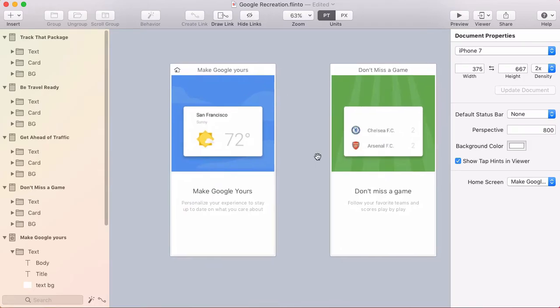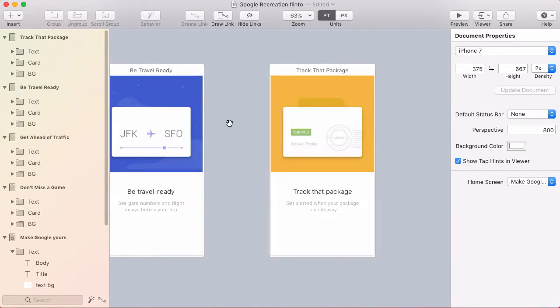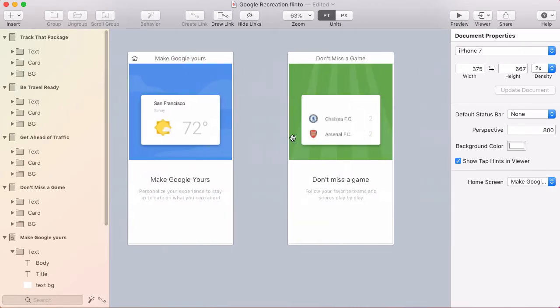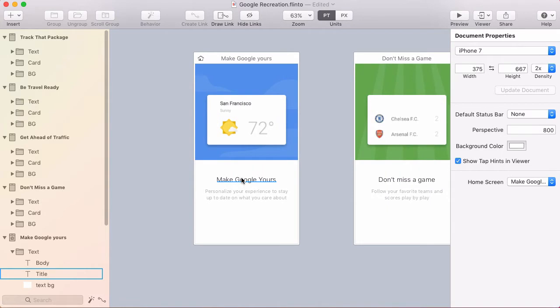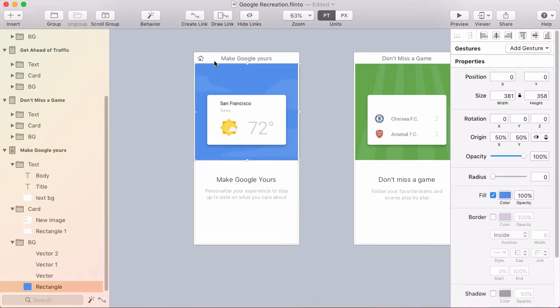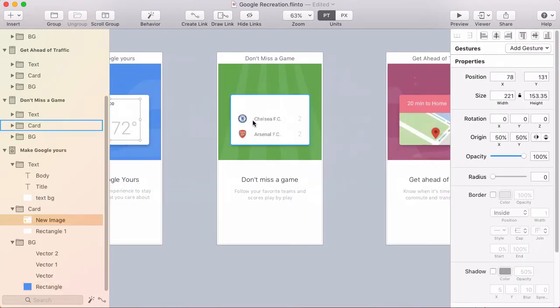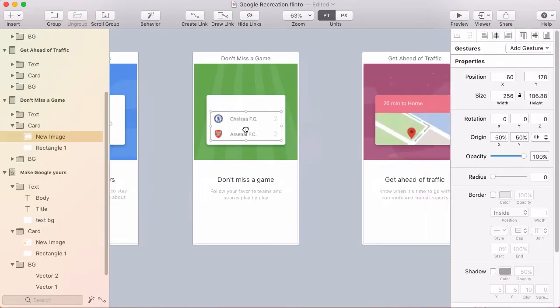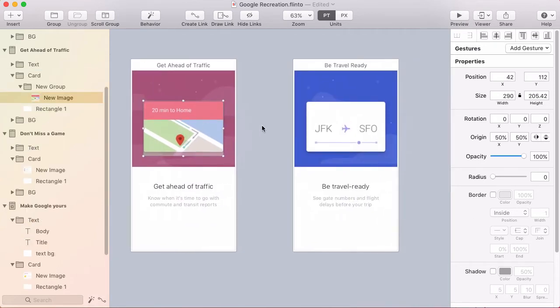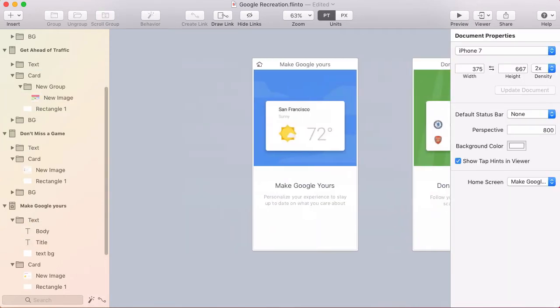I've recreated all the screens for this interaction in Flinto. I've got one for each of the cards that we saw in that recording and I just use text layers, rectangle layers, and a couple of screenshots for the card content that I took from the video to recreate these.